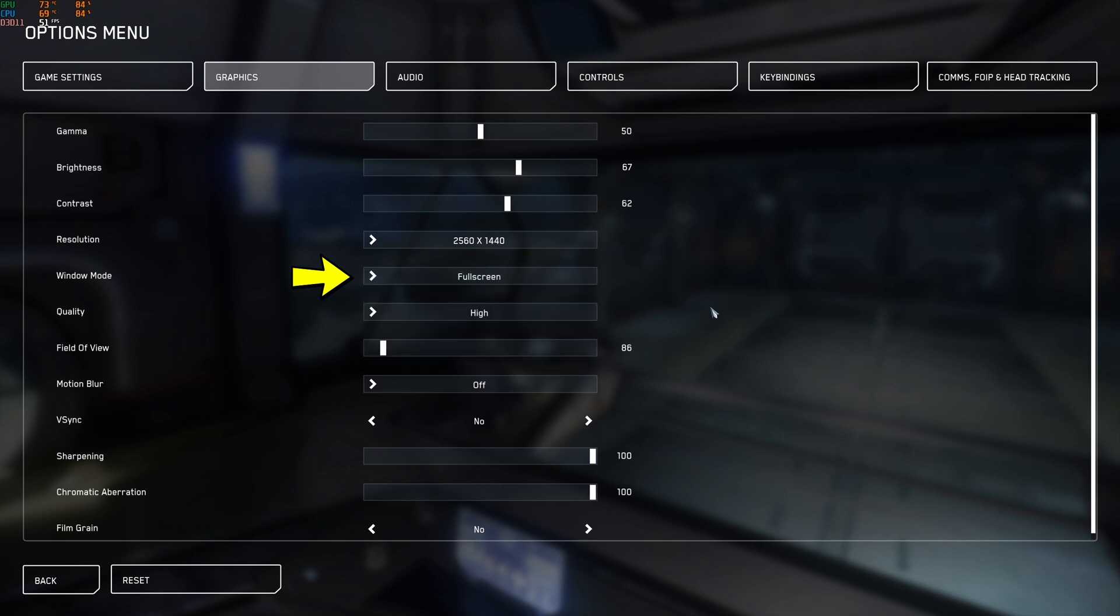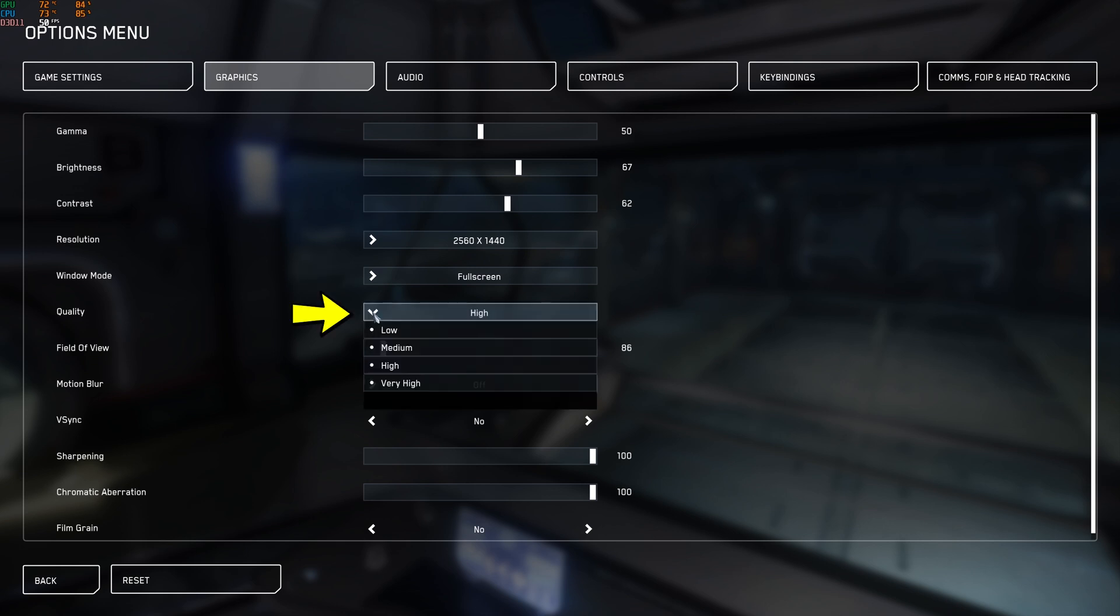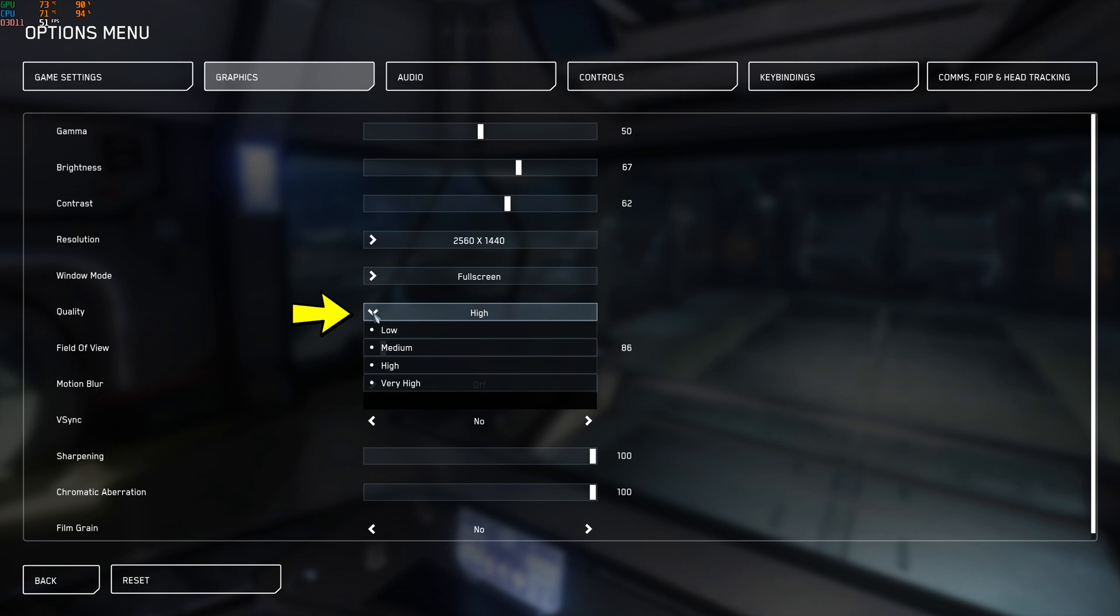So I alt tab anyway which means borderless really for me is useless. Next up is quality. You would think this would have a massive massive difference and again, dear friend, you'd be wrong. So very high will cost more resources than everything else, I think that one is kind of a given. However, where it gets interesting is low, medium, and high give you no difference between the three. The FPS is exactly the same.